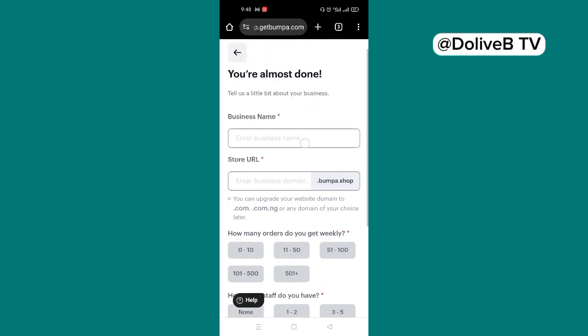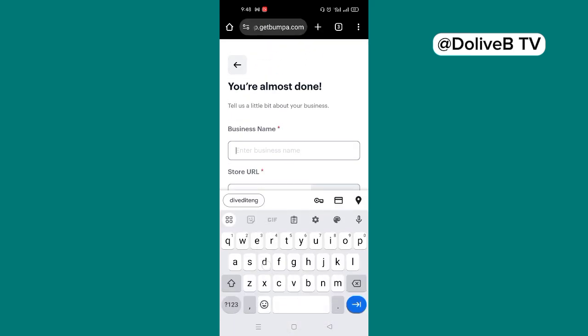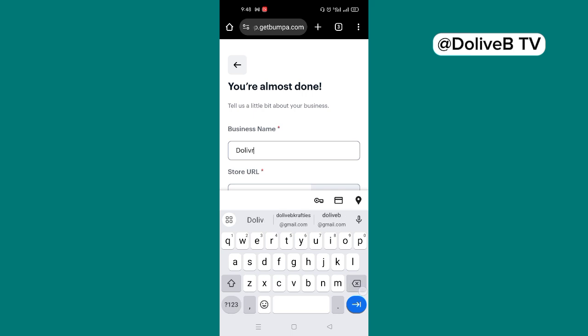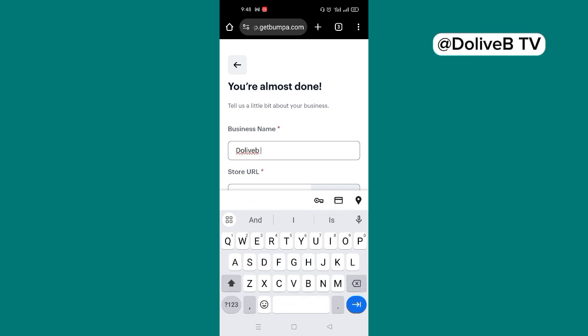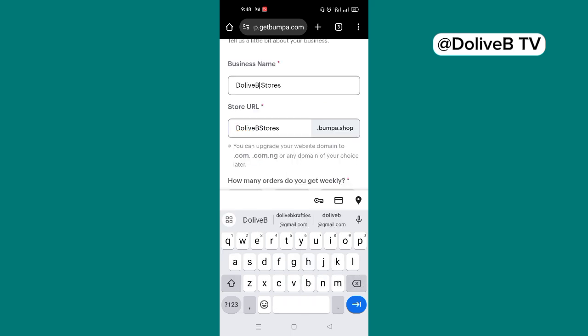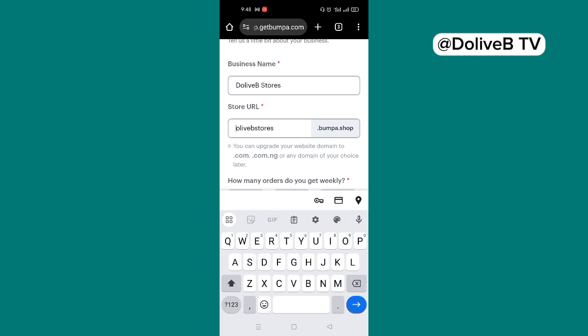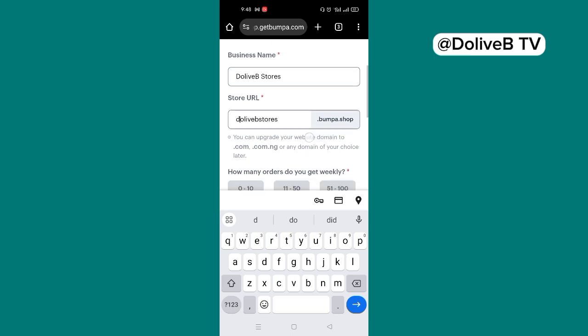And then you just fill in your business name. For me, I'll just say Dolly Vee Stores. So put your own business name. As I'm putting the business name, it creates a URL for me. So if I like, I can just go ahead and edit it. Let me just put that in small letters. So it will be DollyVeeStores.bumpa.shop.